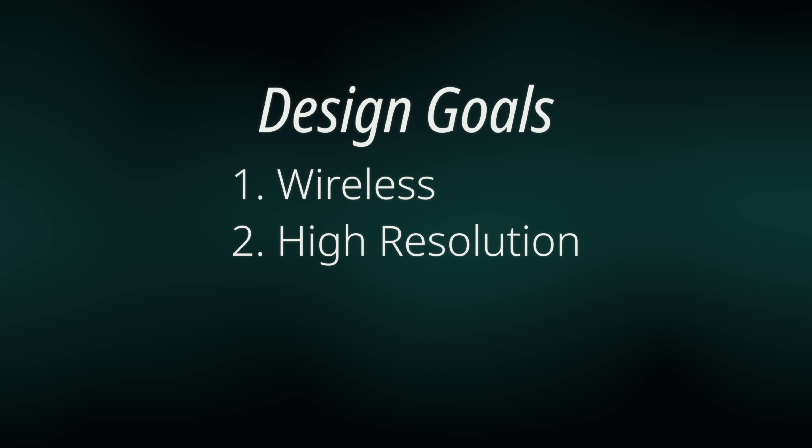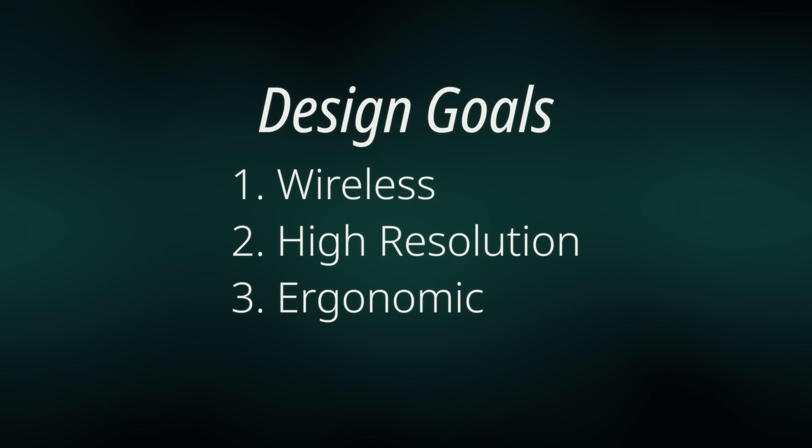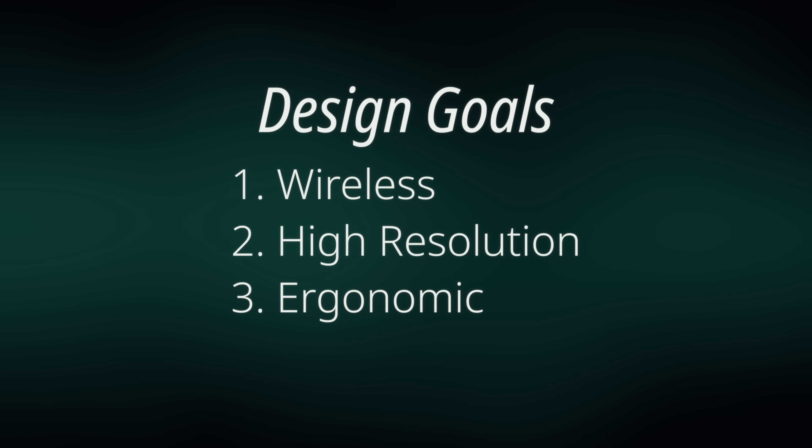I want a wireless, high-resolution, ergonomic scrolling device, and in this video, I'm going to make one or die trying.